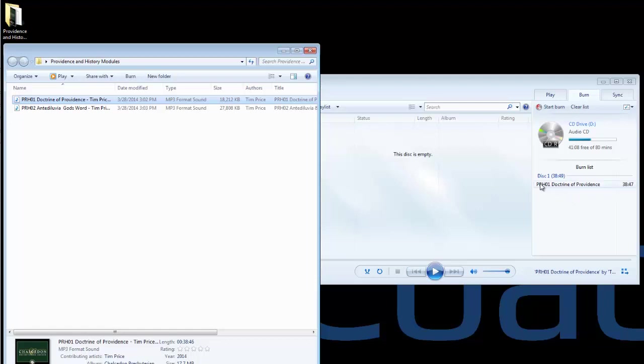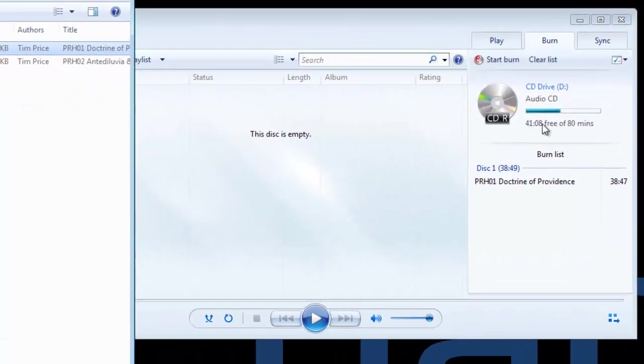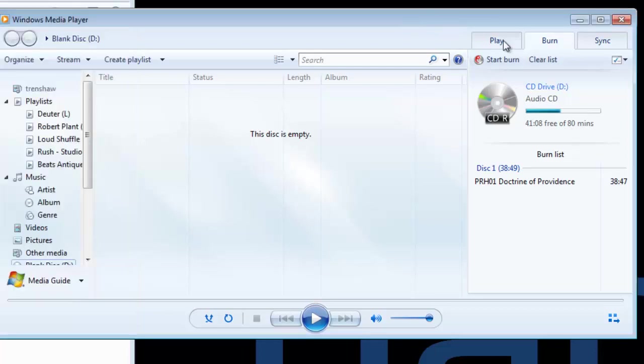And it comes up here and says, great, here's the name of the file. It's 38 minutes. So that fits within the 80-minute limit of the disk. And now I simply hit the start burn button, and it will burn it to the CD.